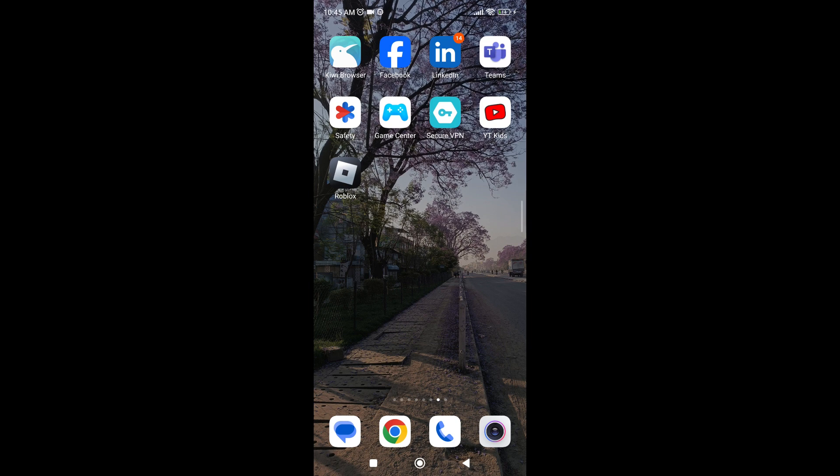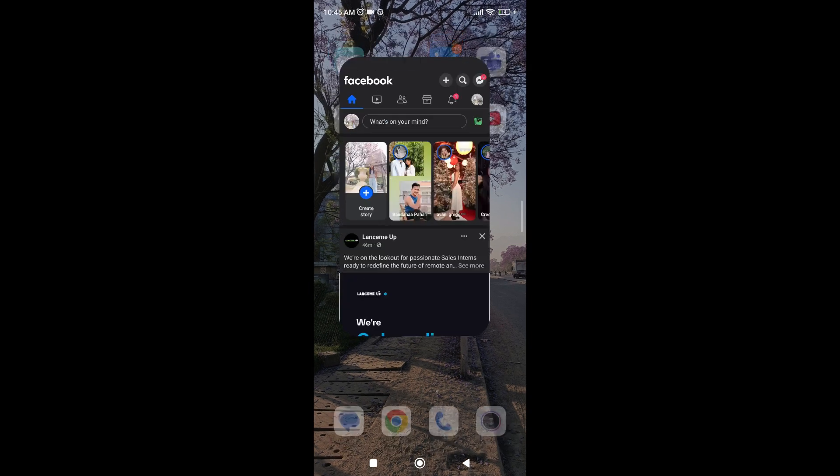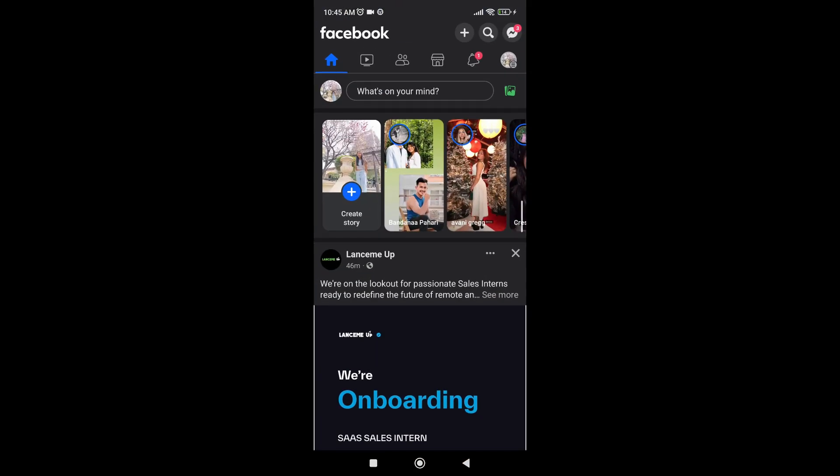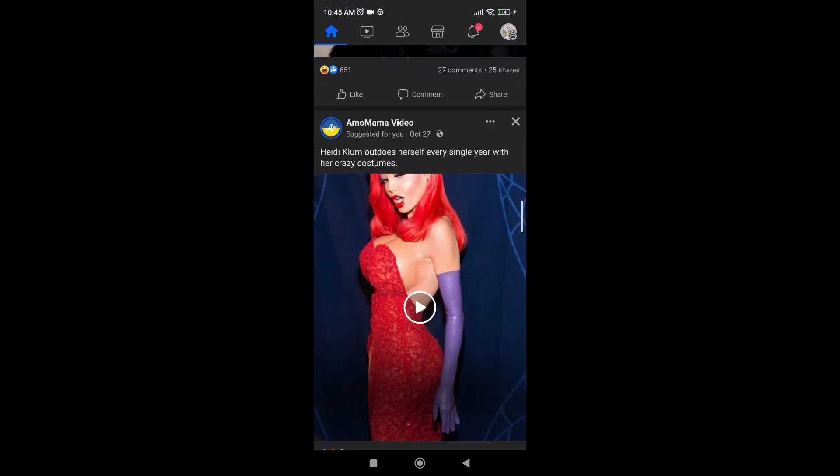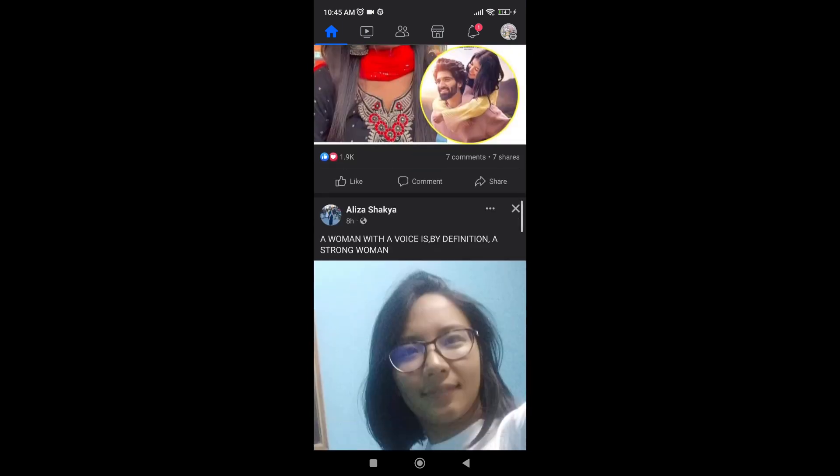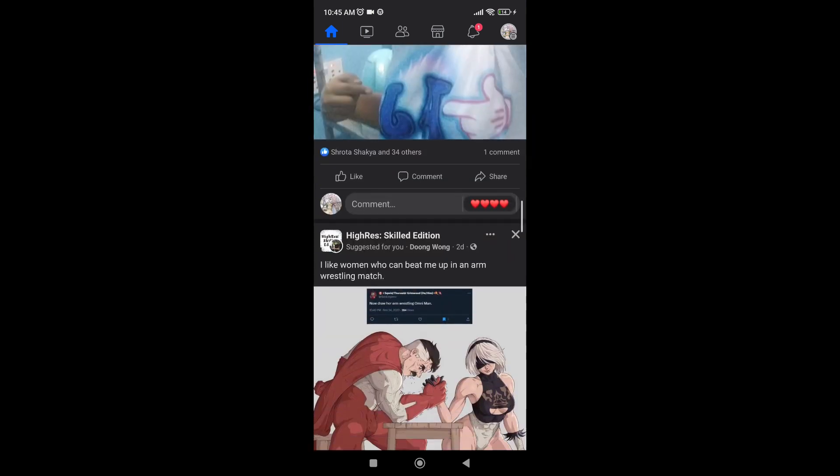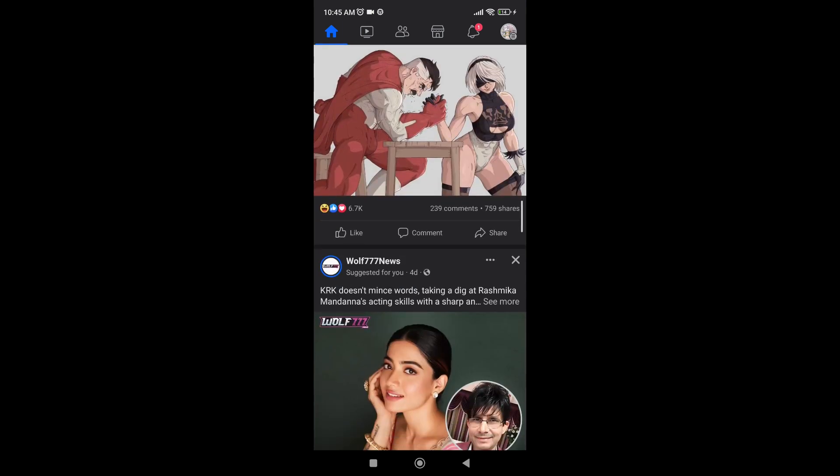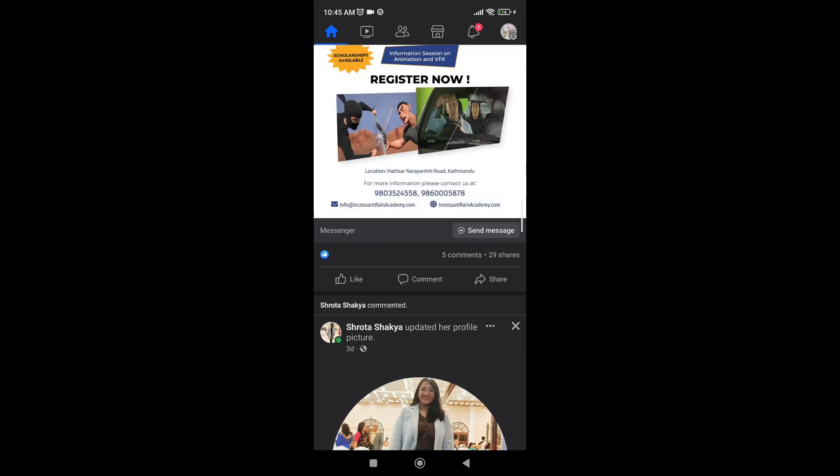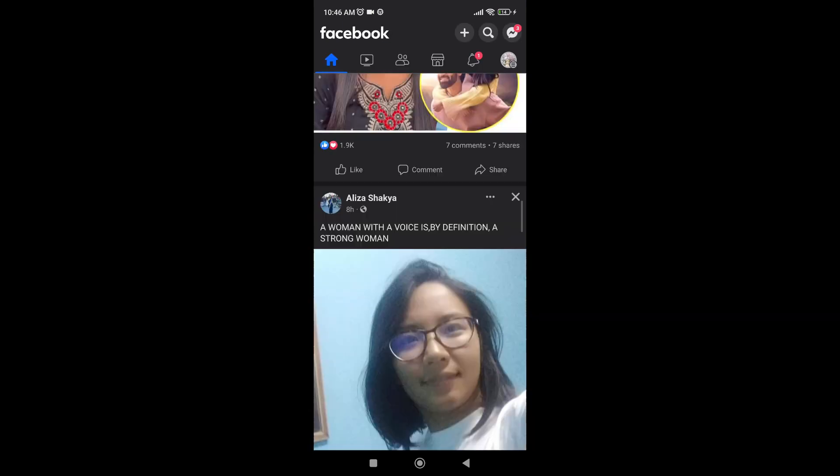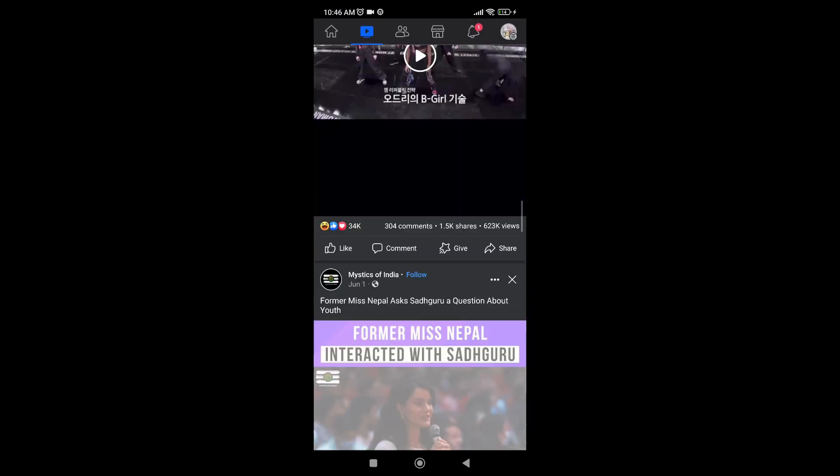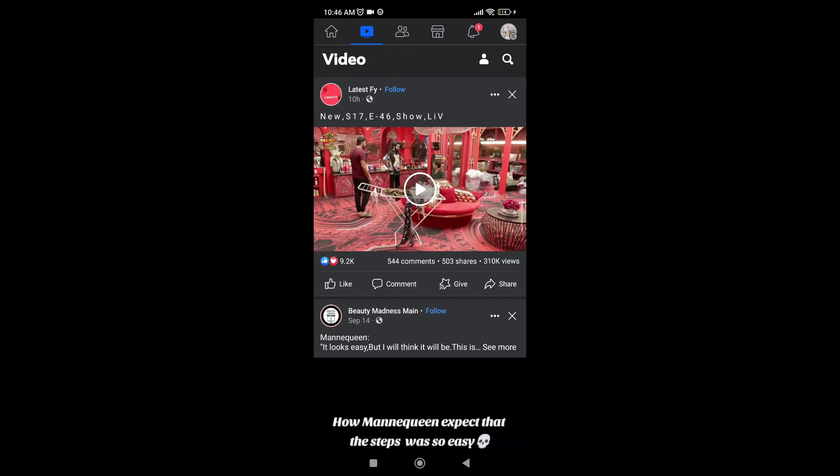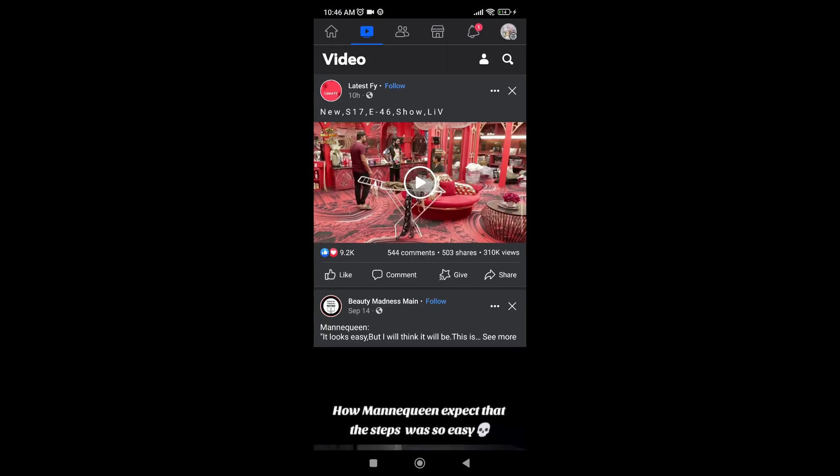So the first thing you're going to do is head on over to your Facebook application. Now normally on the navigation bar, you're supposed to be able to see this watch icon. So if you tap on it, you should be able to see all the long videos. However, if you do not see this option on your navigation bar, here's how you can find it.